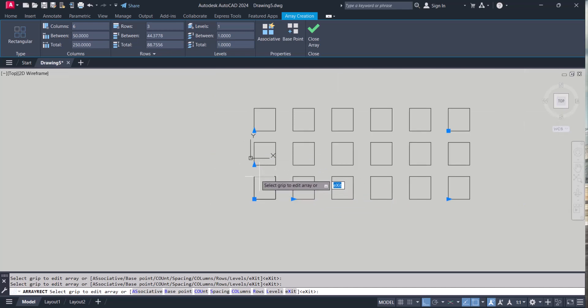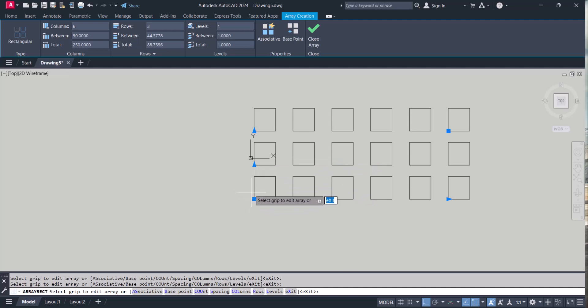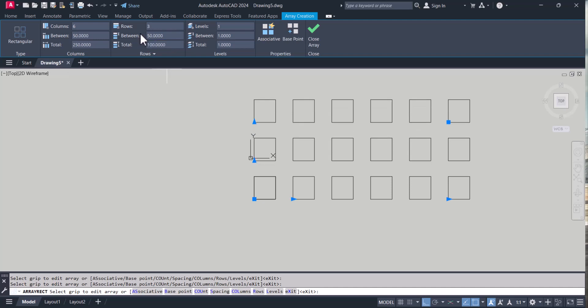And the distance between them from this point to this point, I also made 50. It will change automatically.